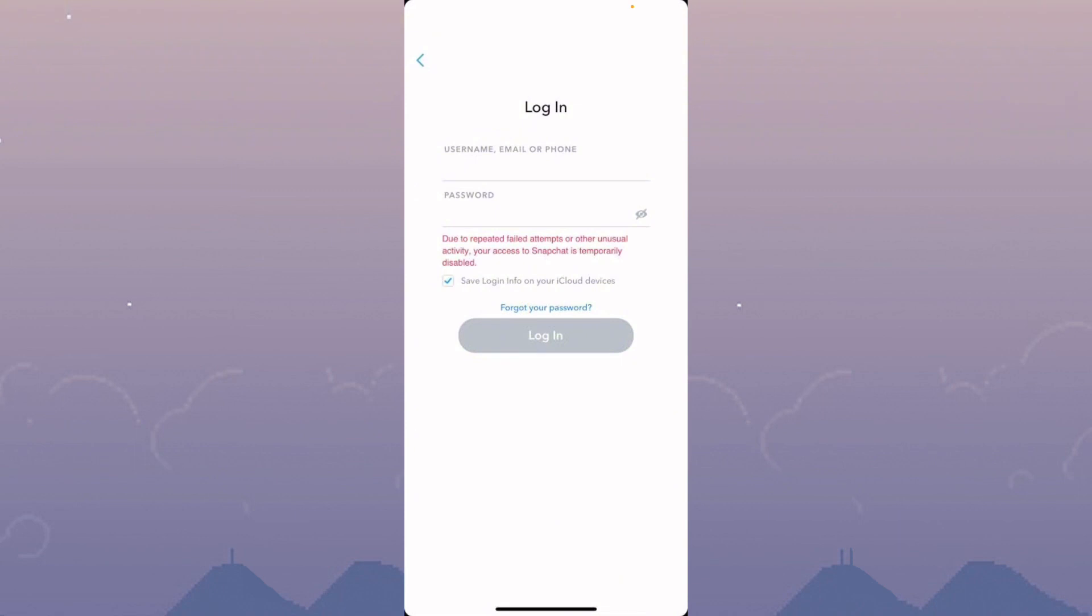When you want to log into your Snapchat account on your iPhone or iPad and are facing this type of issue again and again, I'll help you fix this problem. Let's get started without wasting any time.